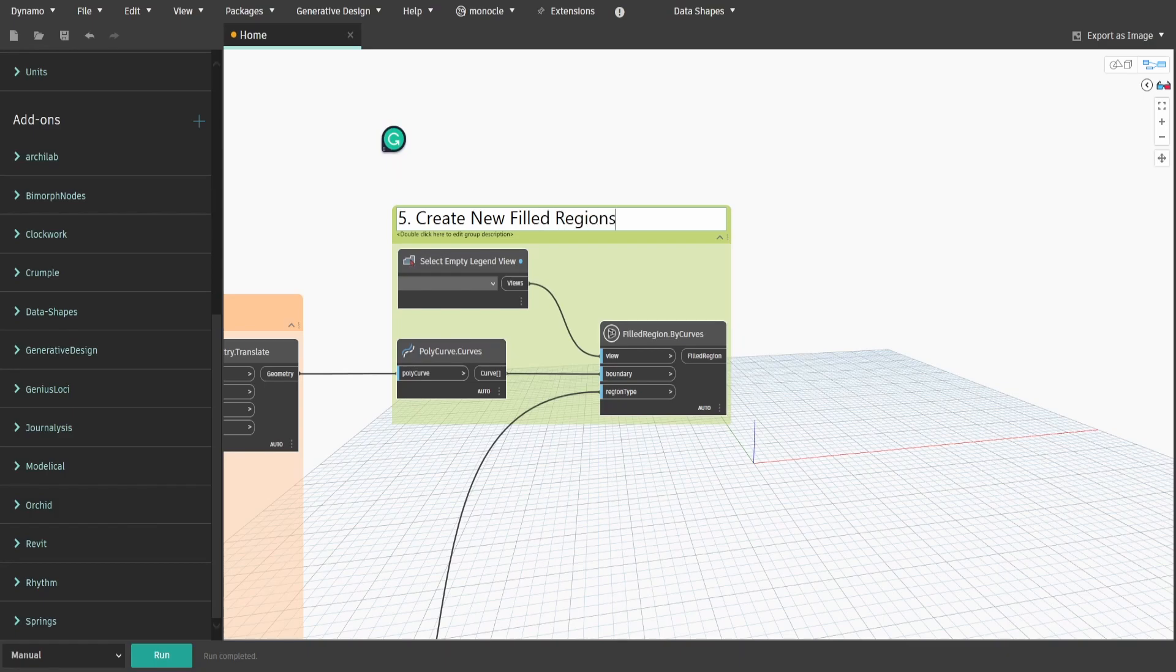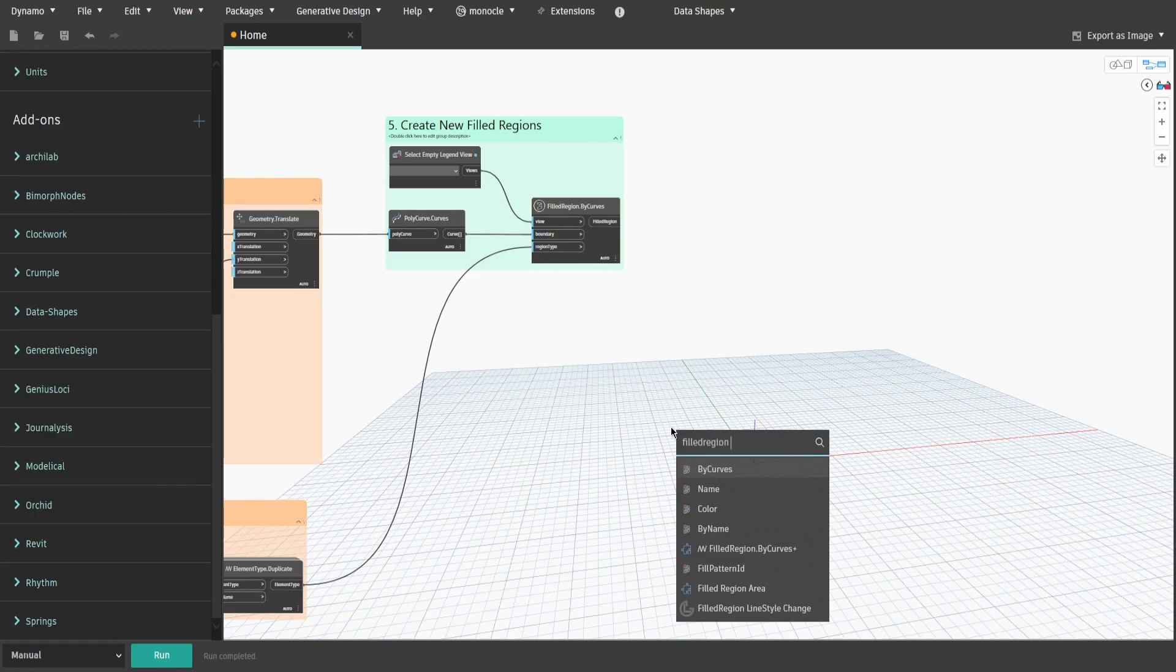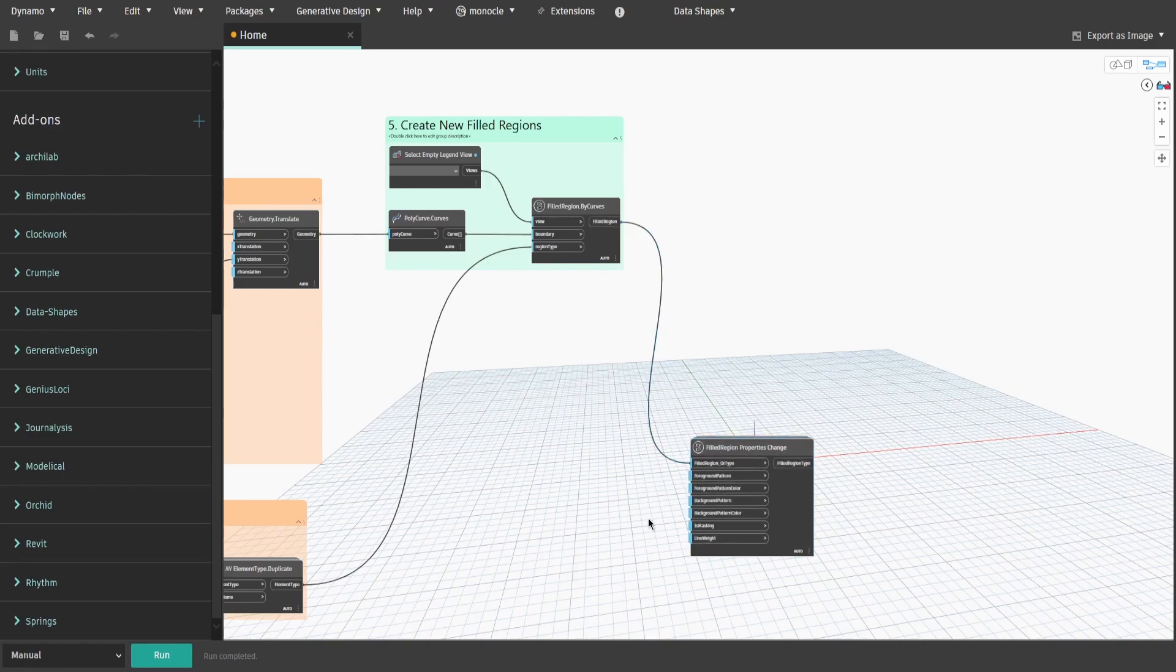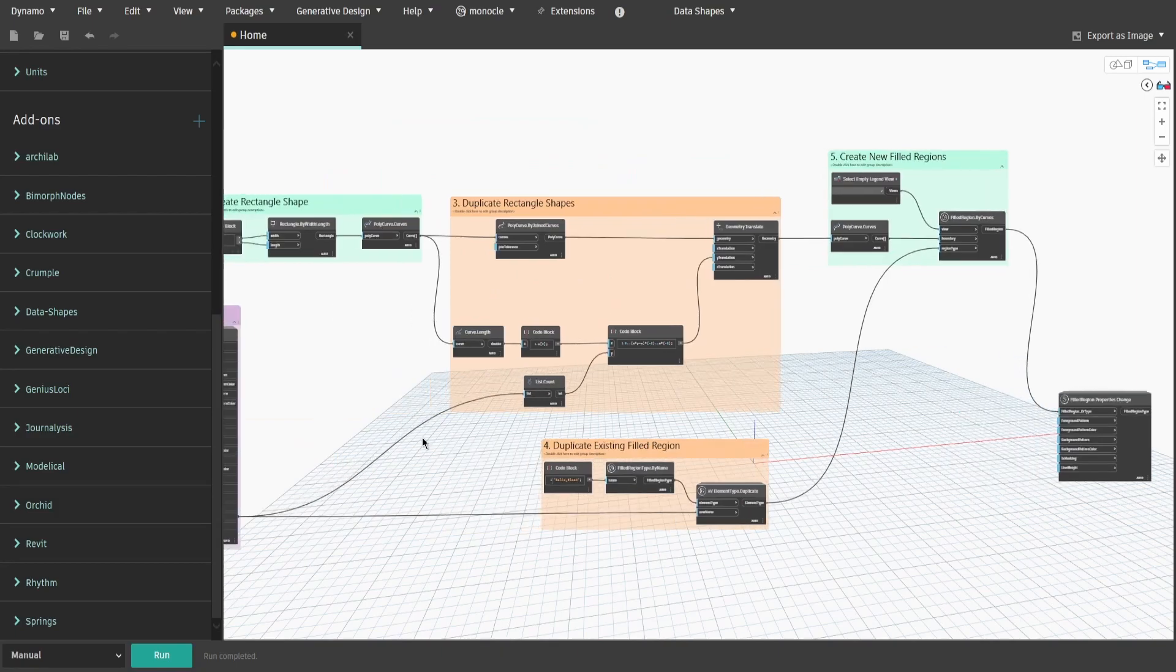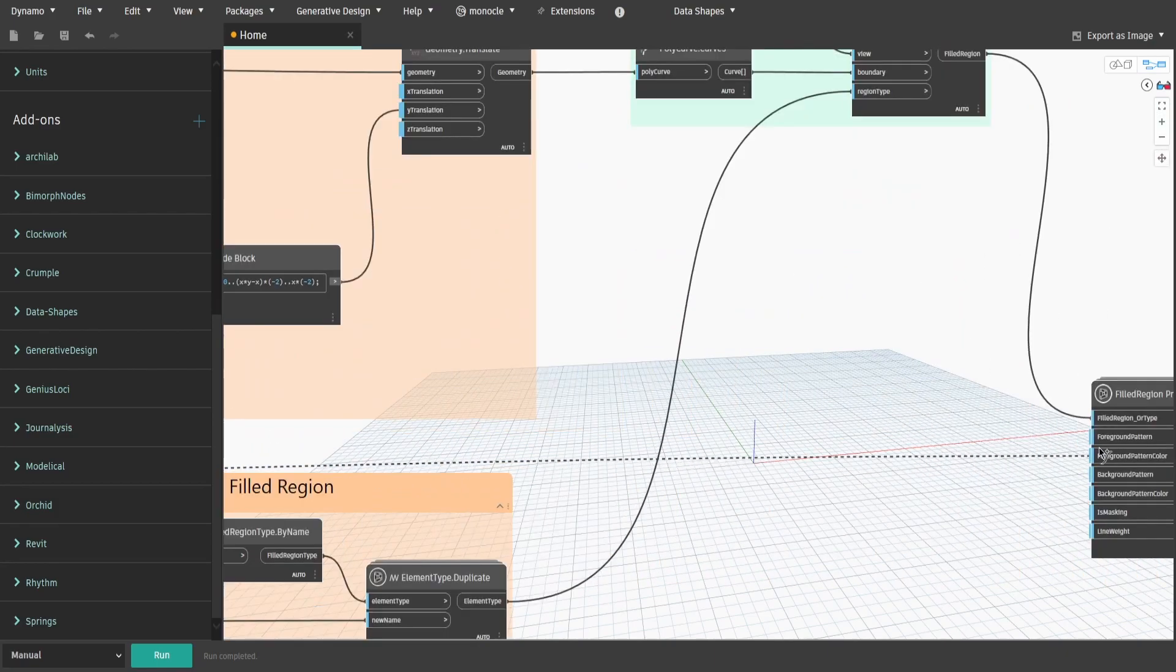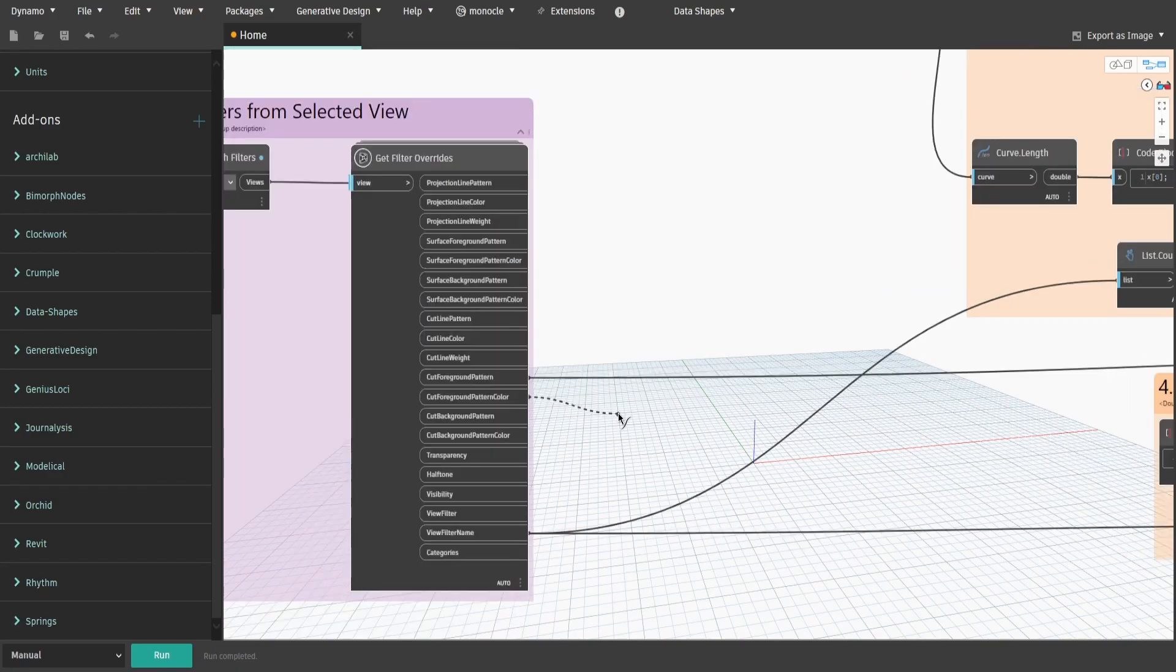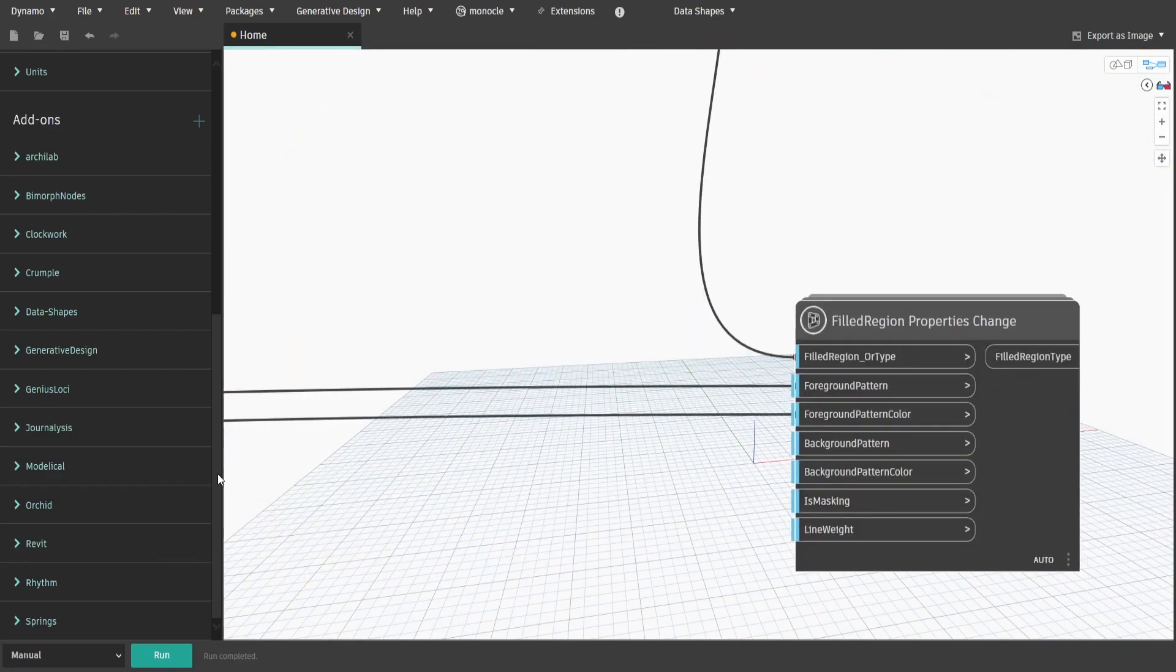Now let's make sure our new field region types have correct colors applied. Search for field region properties change node and connect output from group 5 to field region or type input. Since the filters I'm using in this example have cut foreground pattern and color, I will use them to define new field region types colors and patterns. Get cut foreground pattern and cut foreground pattern color outputs from group 1 and connect to foreground pattern and foreground pattern color inputs. Create a group and name it six dot change color and name of new field regions.